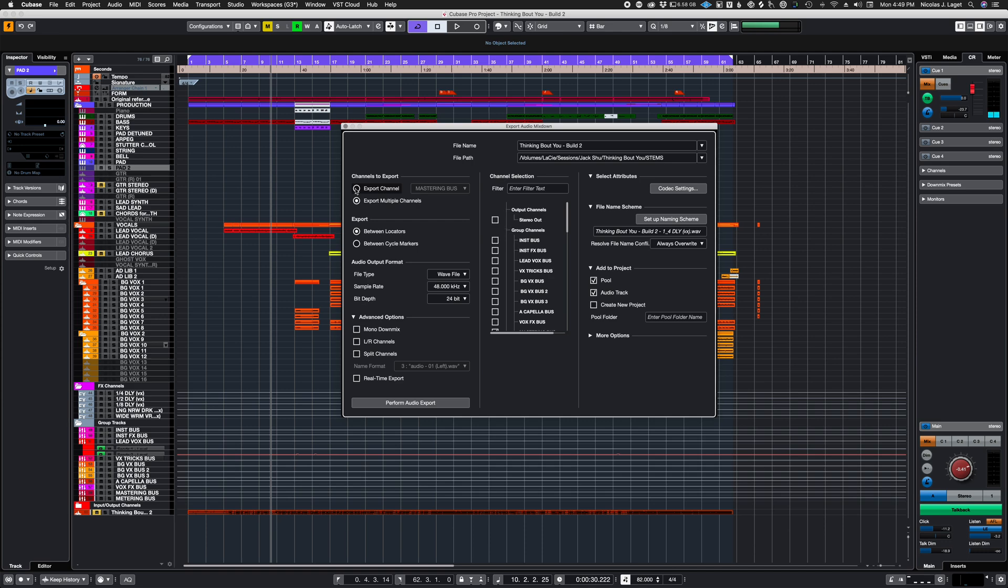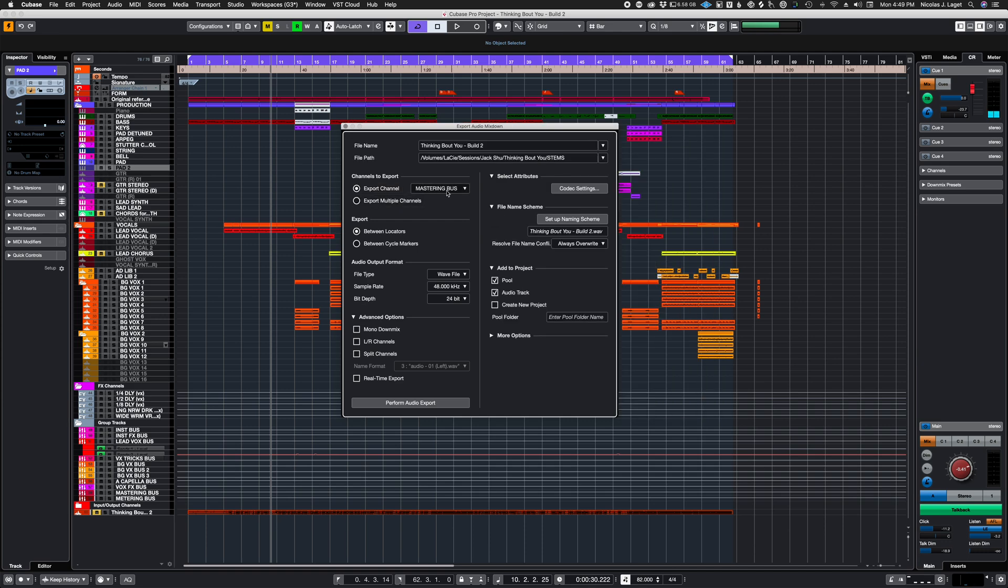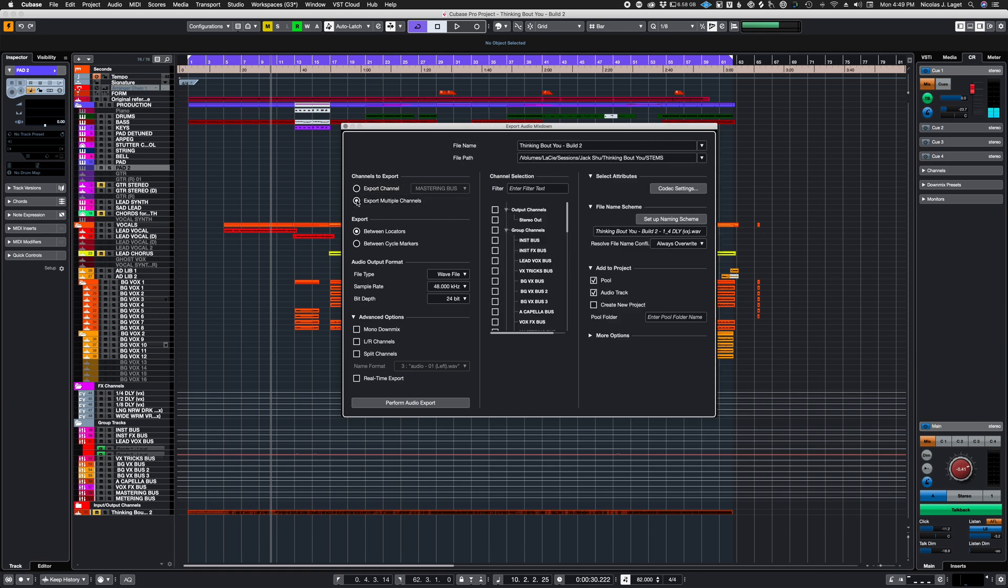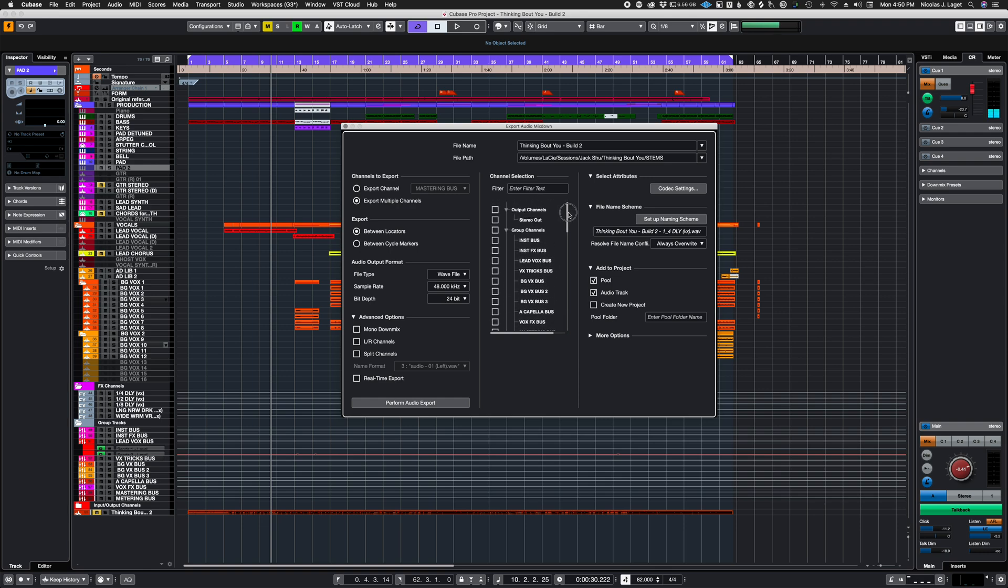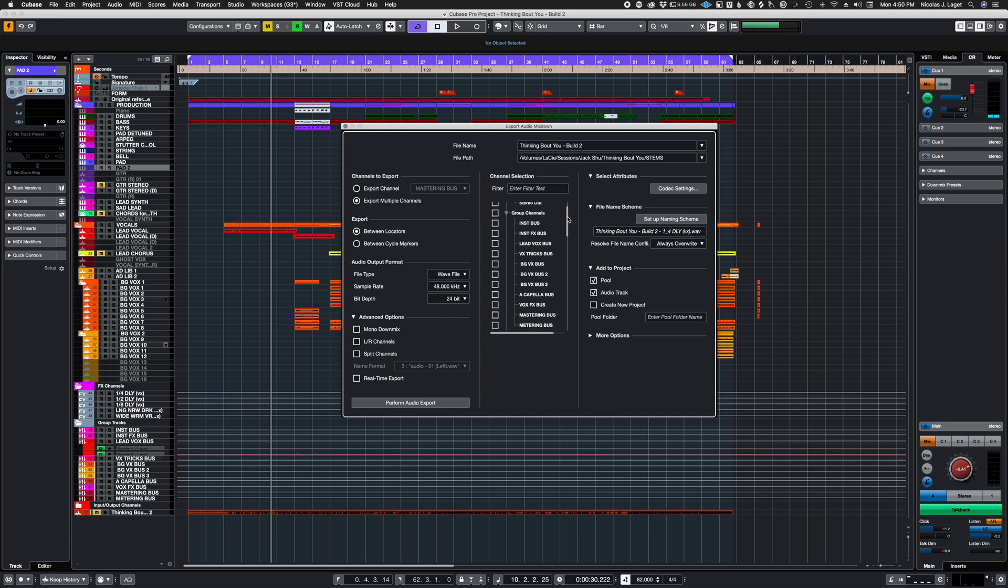Instead of choosing export one channel, the mastering bus, we're going to export multiple channels and now we get to choose what we want, depending on what kind of transfer we're talking about.